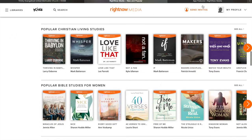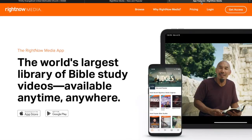One more thing I want to show you though — you can also get Right Now Media on your iPhone or on your Android. You just go into the Apple Store or the Google Play Store and then you download the Right Now Media app. And then you can pull it up on your phone, use the same login information, and you can get all the videos right on your iPhone as well.